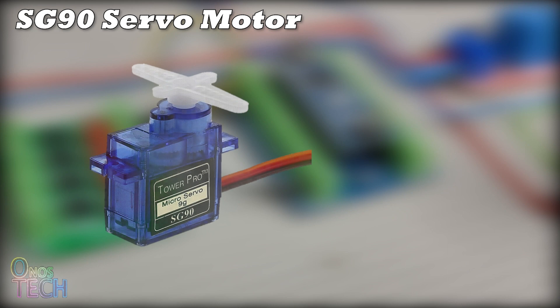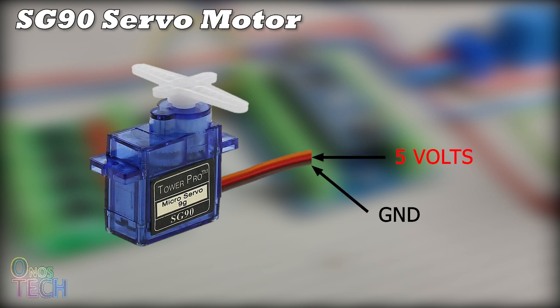The connection of the motor is red for 5V, brown for GND and yellow for control input.